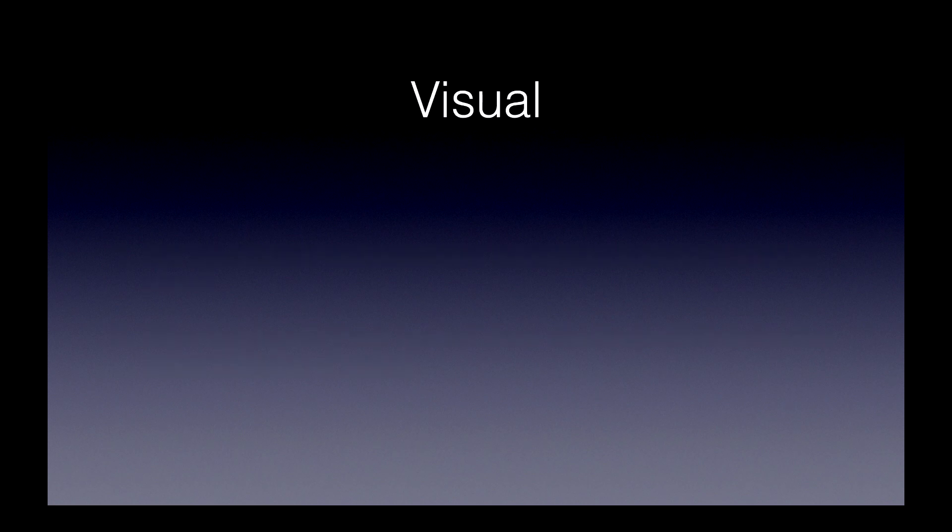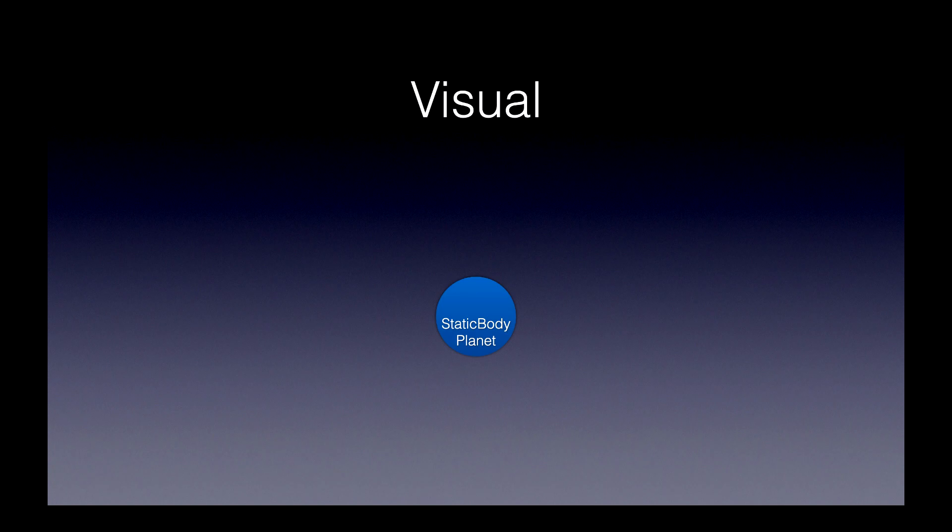Next, I'm going to provide a visual example because my dumb brain works way better with pictures. So, we start with the planet, which is a static body. Then we'll add the area node, which is that red dot. We always want that to be at the center of the planet.